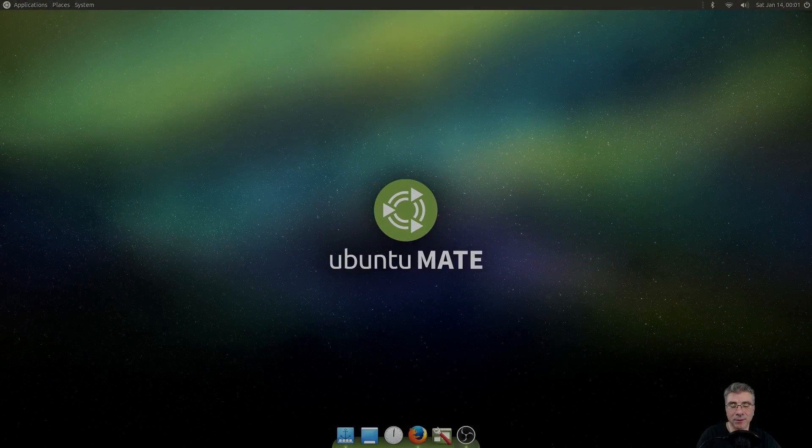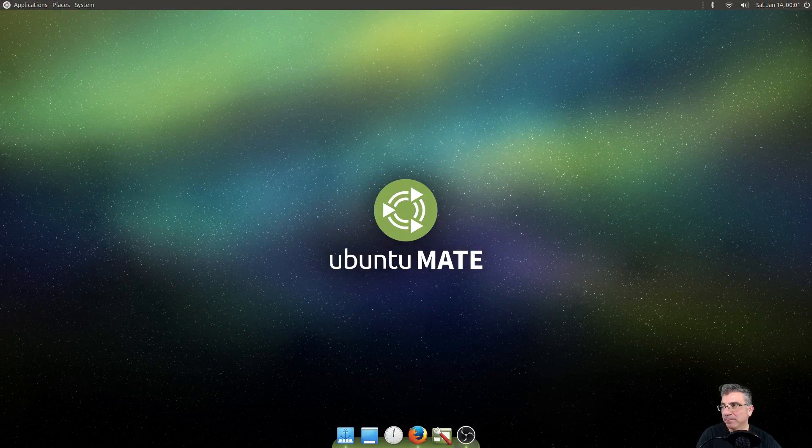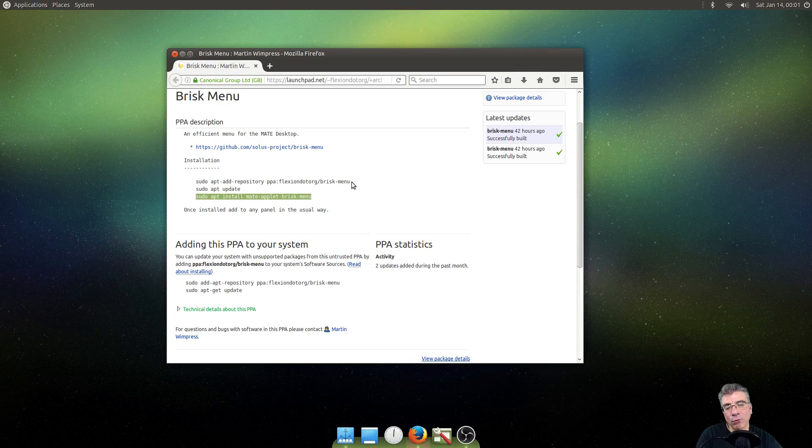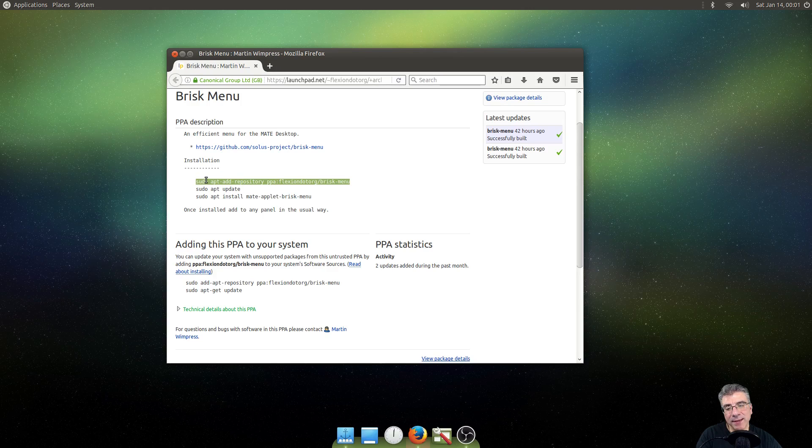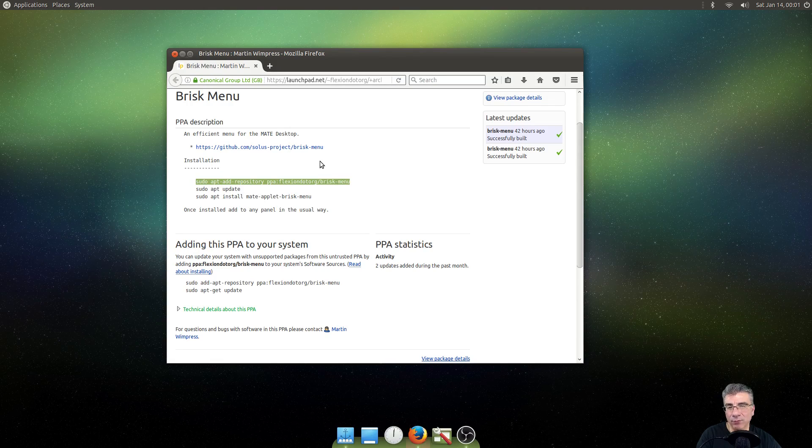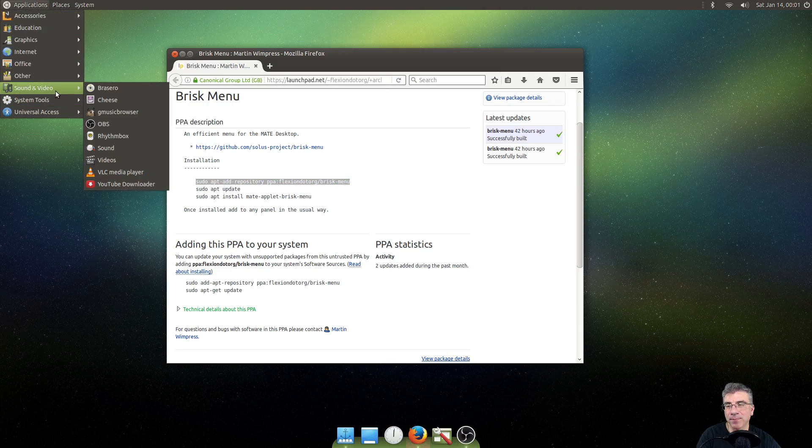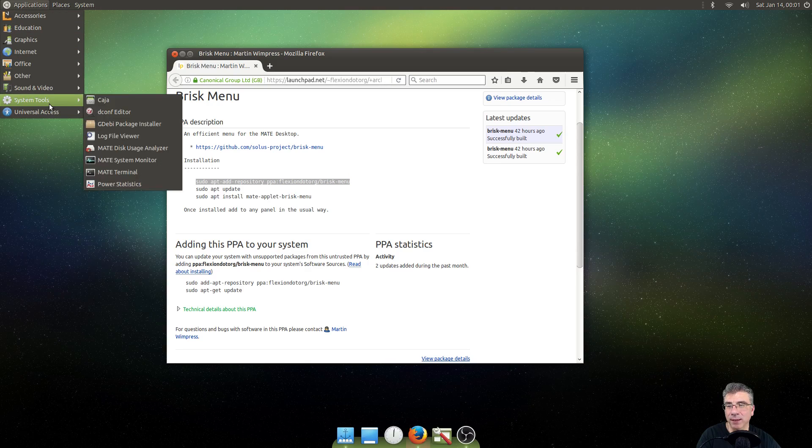So let's get started. Right now, there is a PPA available for you to install the Brisk Menu on Ubuntu Mate.